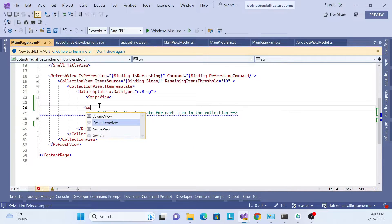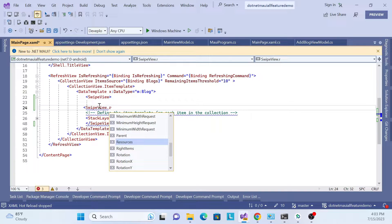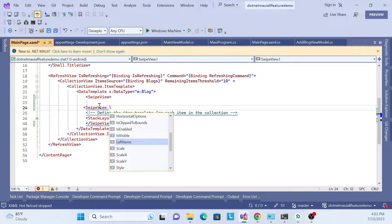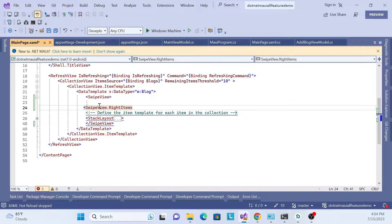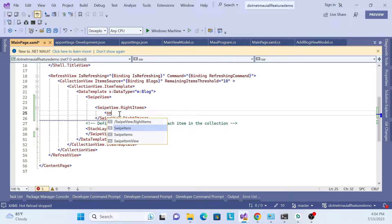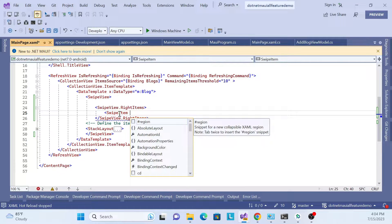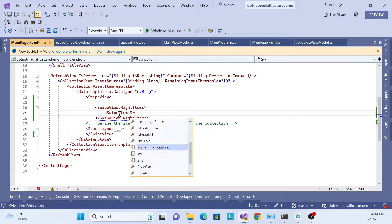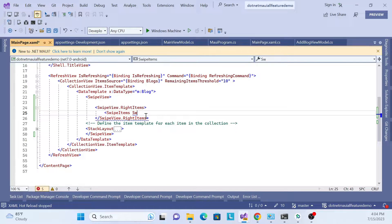Inside the SwipeView we need another control tag: SwipeView.RightItems - if you want a right item - or SwipeView.LeftItems for a left item. Let's do RightItems first. Inside that, we add a SwipeItem and then set some properties, such as SwipeBehaviorOnInvoked.